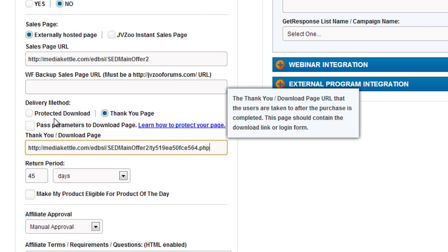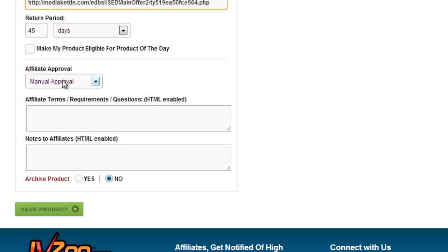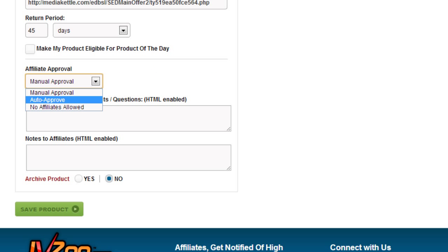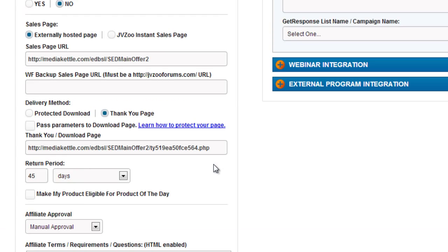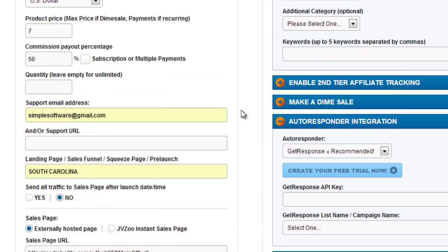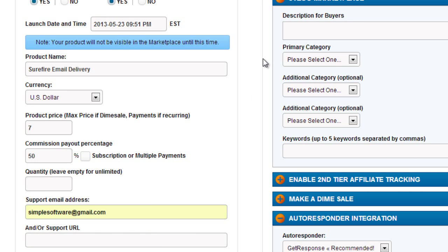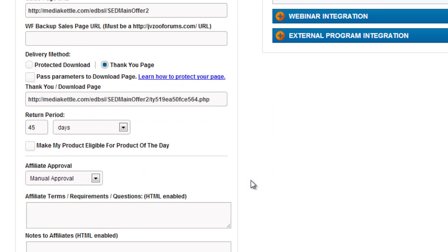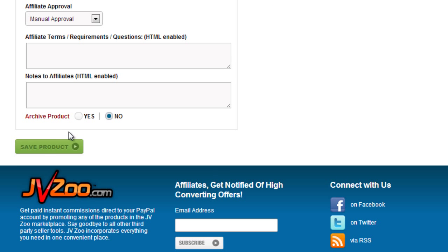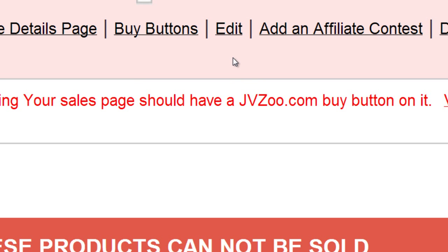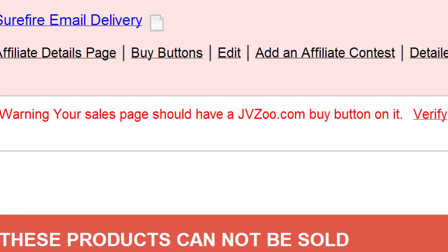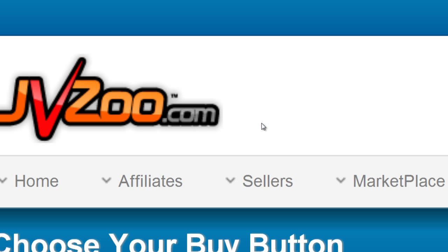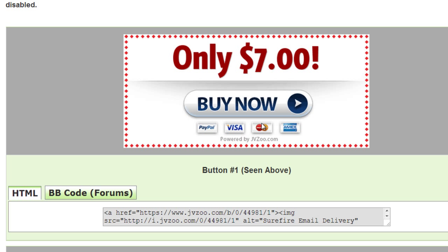You can also add it to marketplace, enable your affiliate tracking, integrate all this other extra stuff, but I'm going to click on save product here. Then it says the product is here, so we need to get the buy button. If you click on buy buttons here, and with JVZoo, keep in mind that you can use any button because we have our own button in this case.